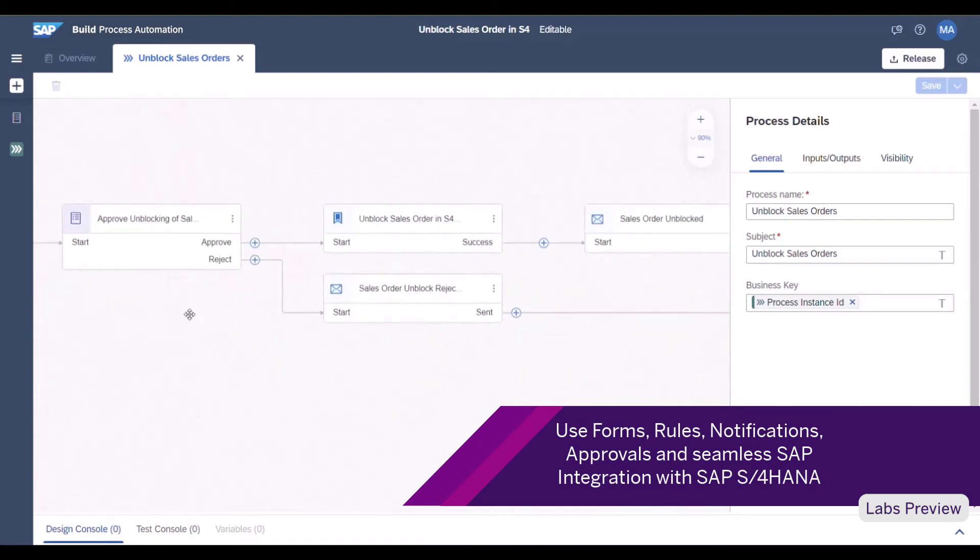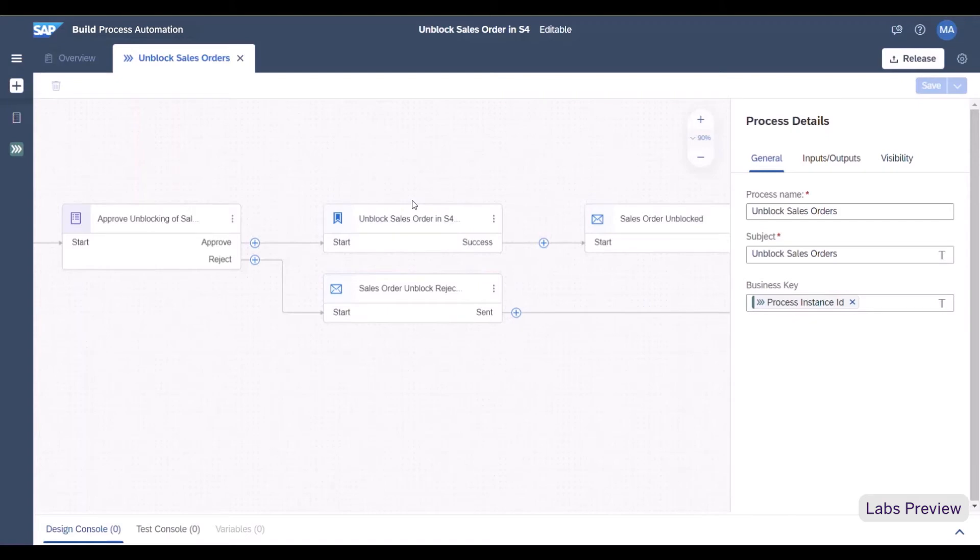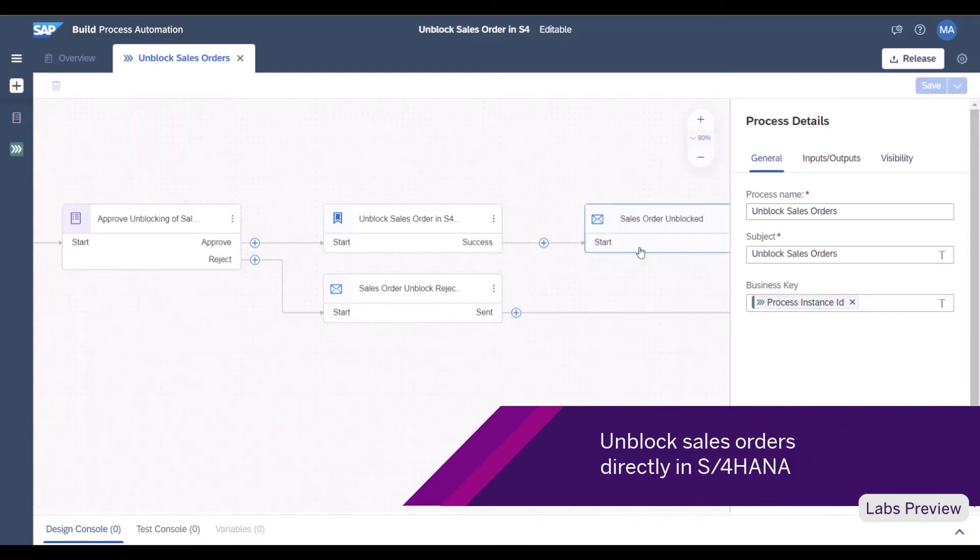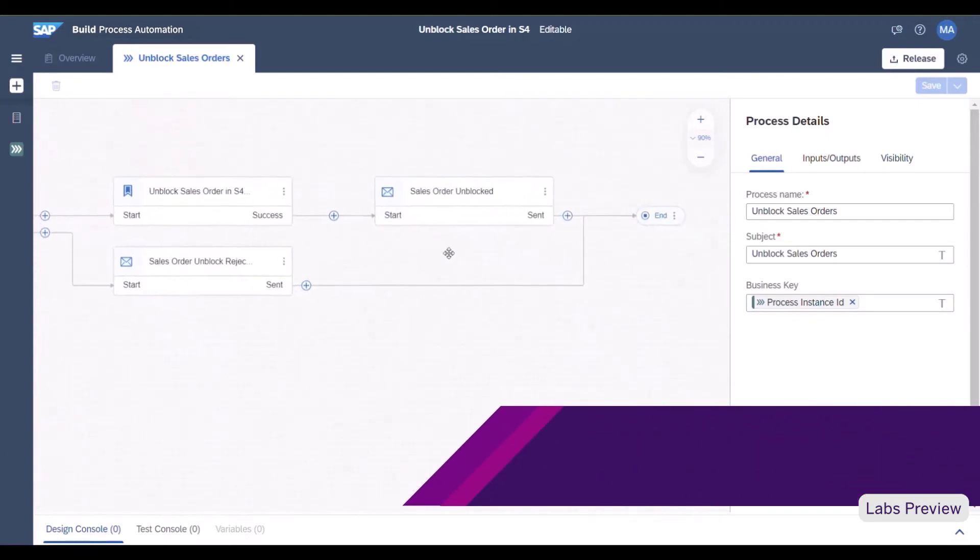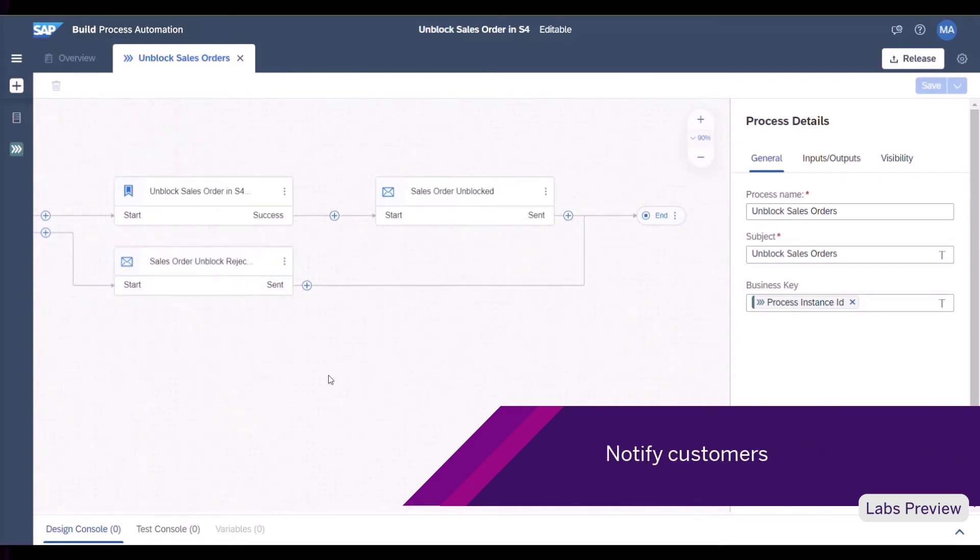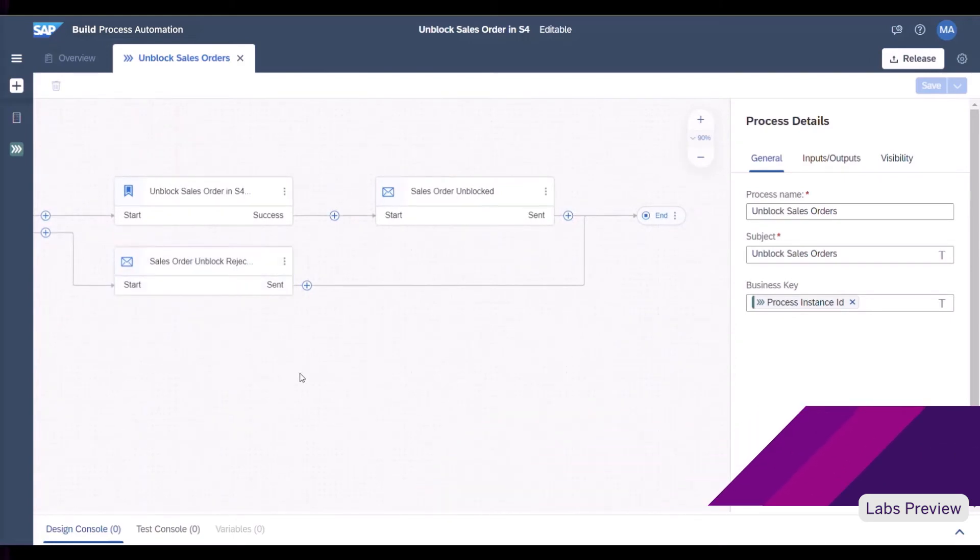And in case of an approval, the sales order will be unblocked directly in SAP S4HANA and an email is sent to the customer to notify them. In the case of a rejection, the customer will also be informed via an email.